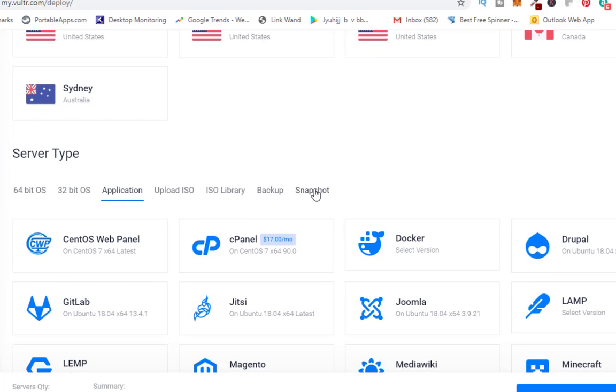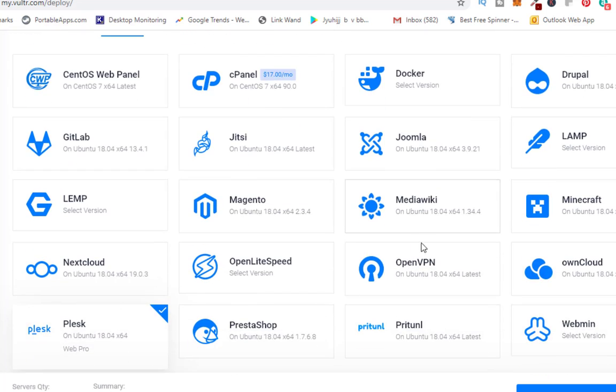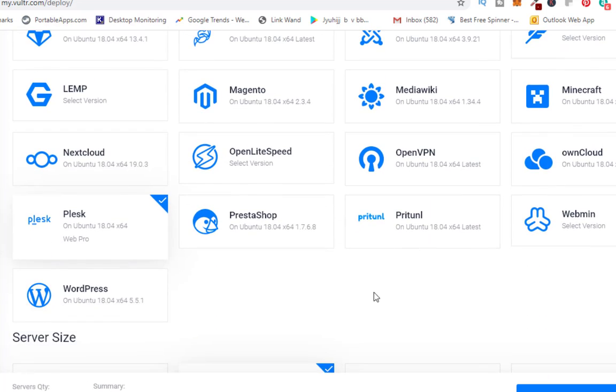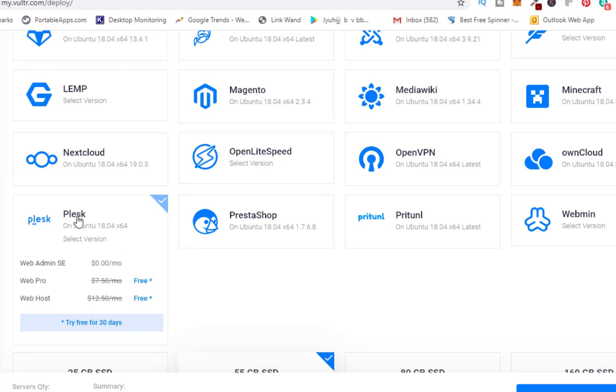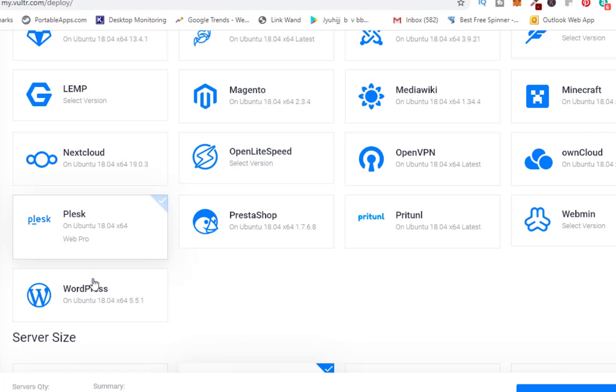If you have a backup or a snapshot you can install your package from that. Now what we will do is install Plesk panel here. I have selected Plesk panel with a version of Web Pro, so Web Pro is a version where you can run 30 domains.